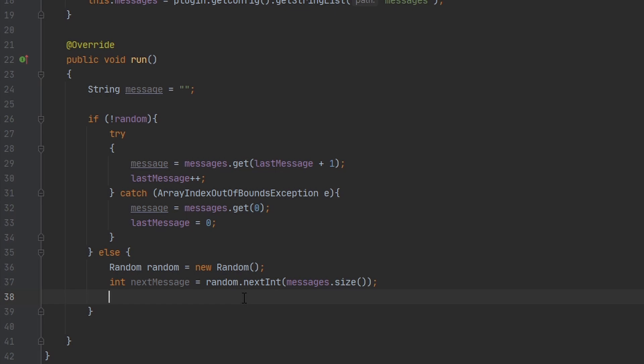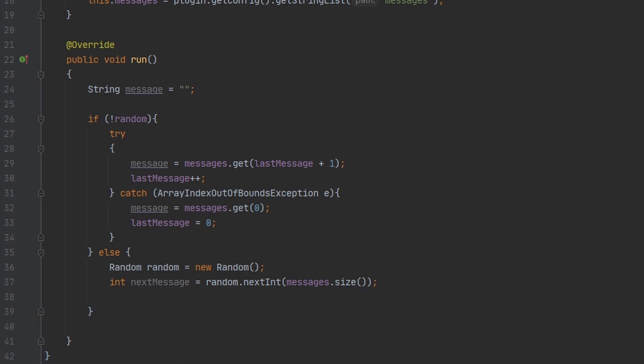So we'd have to write like 20 if statements to make sure that this same message doesn't get sent twice in a row. But then that also doesn't guarantee that the message won't get sent twice in a row. So we can make a while loop for this. So we're going to check while nextMessage is equal to lastMessage.